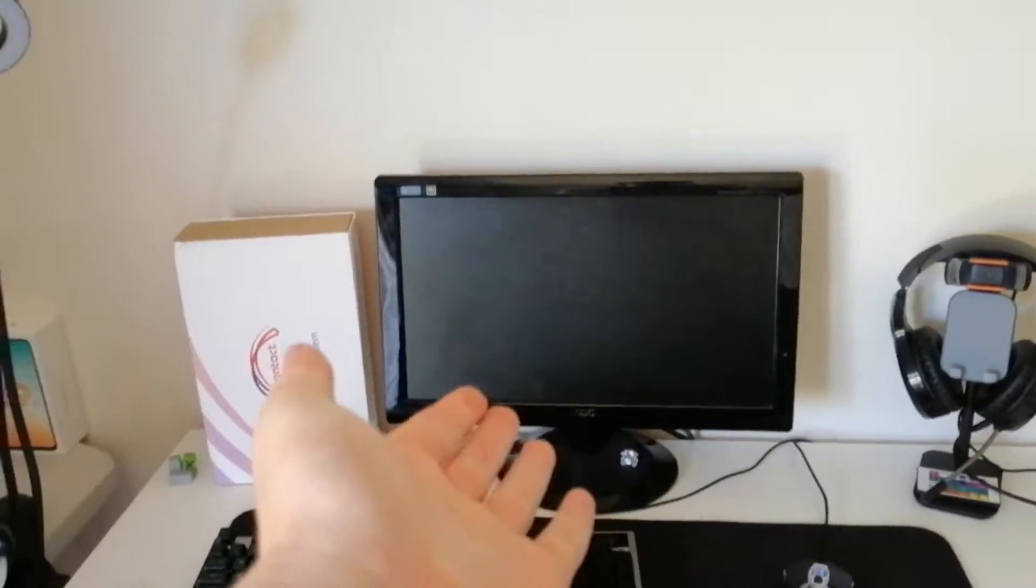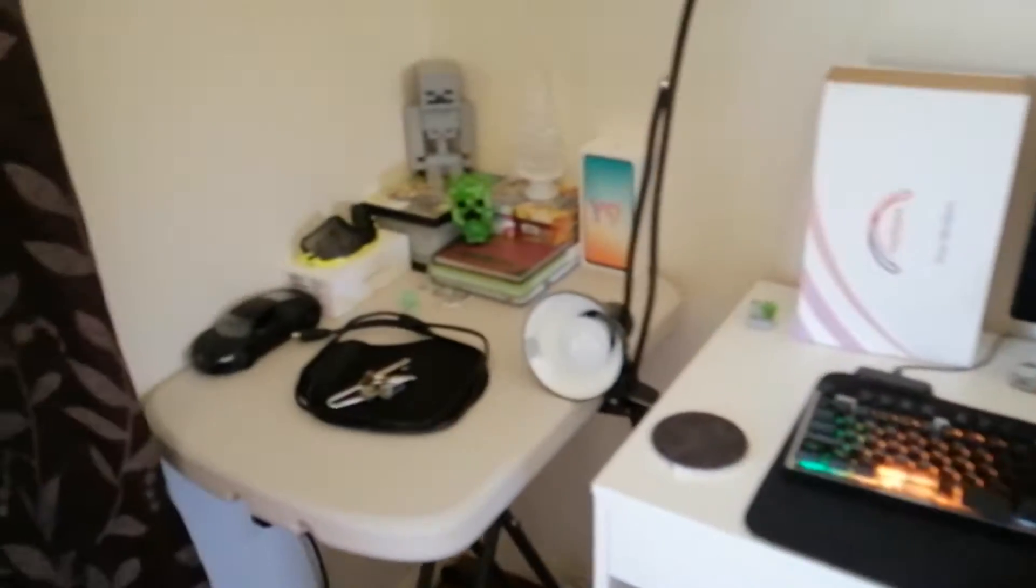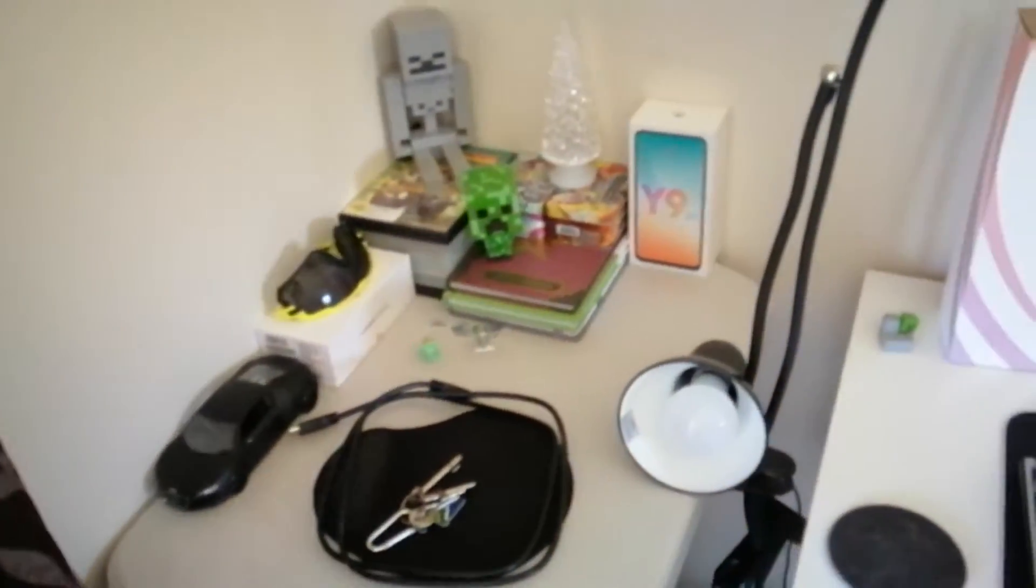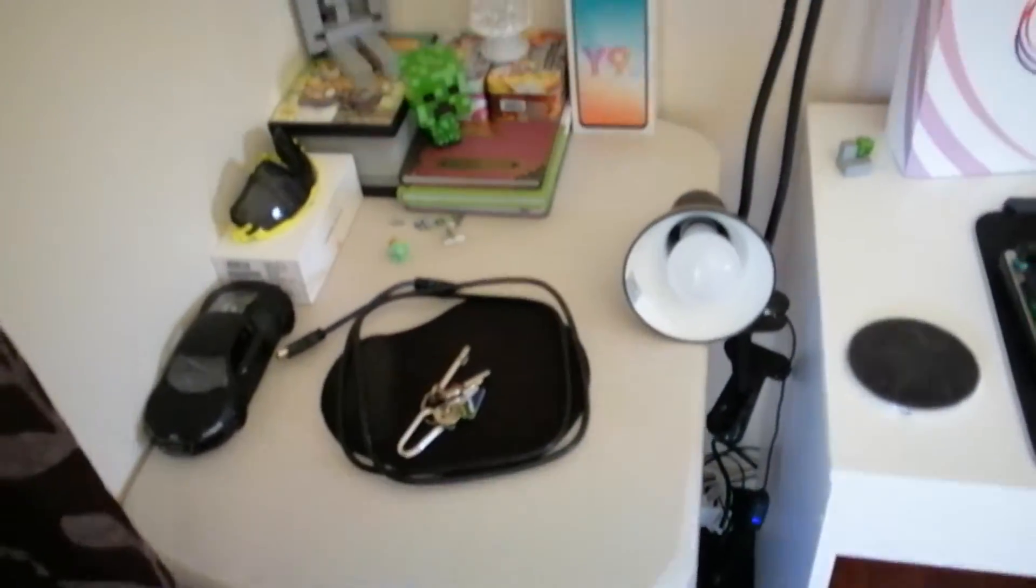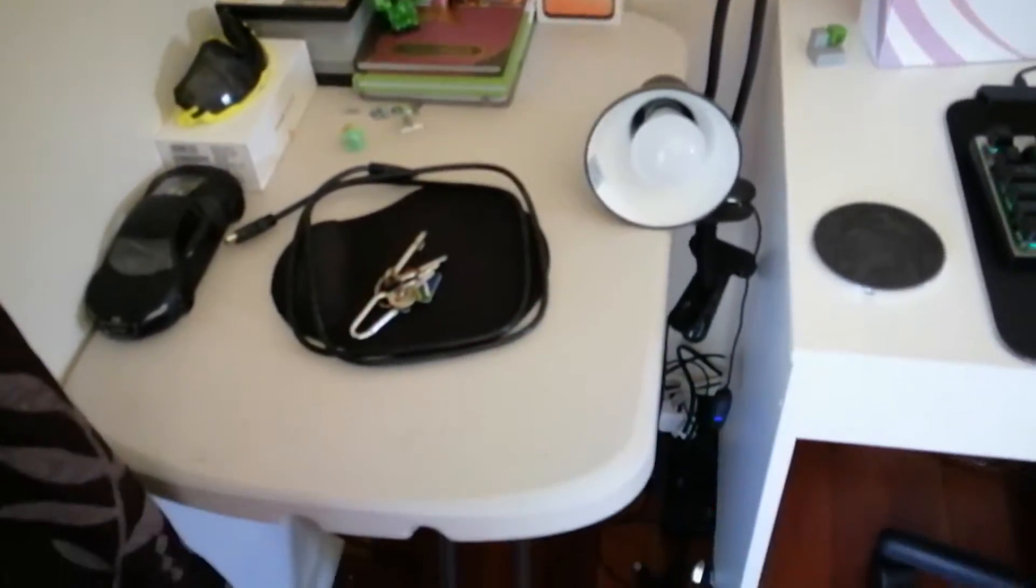So guys, this is my new setup. I know I still have the same monitor, but I'm getting a new one. But yeah, this is everything I have here.